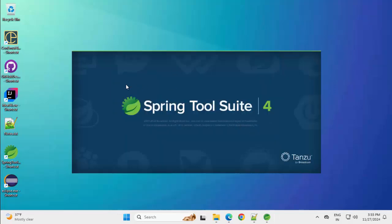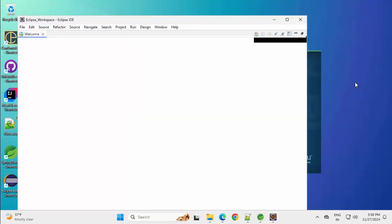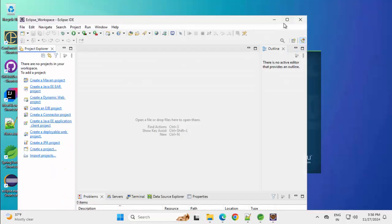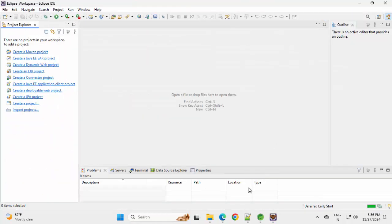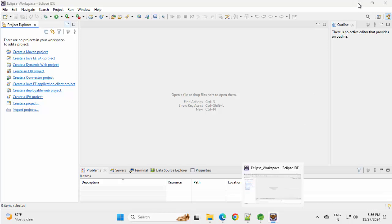Spring Tool Suite, it's still loading. Closing the welcome screen for Eclipse. Maximizing this. Let me minimize and wait for this STS to launch.